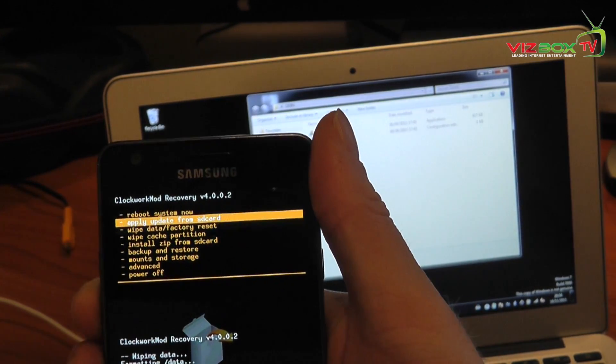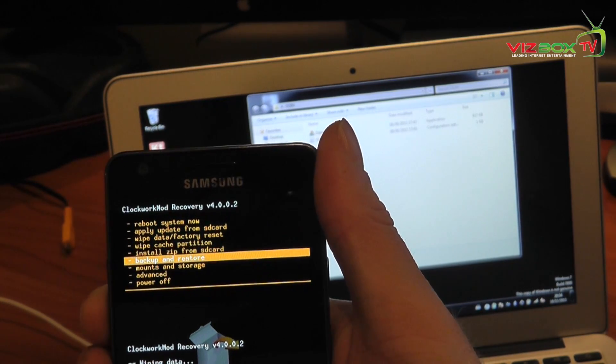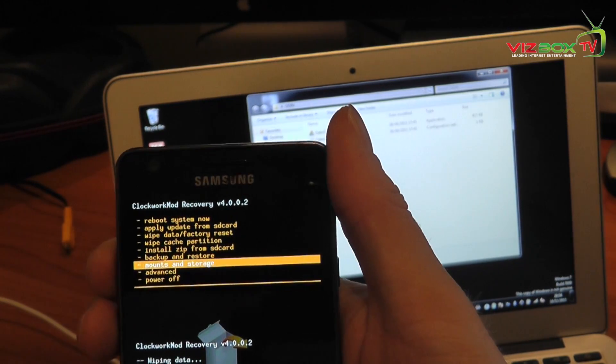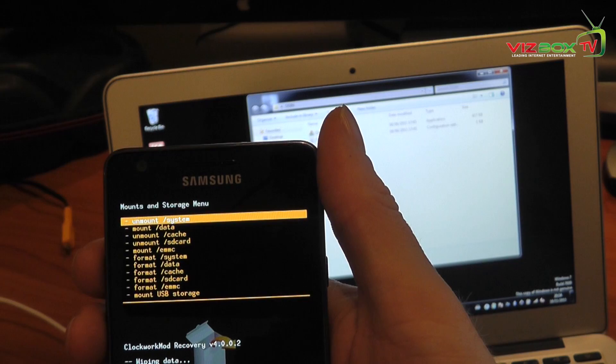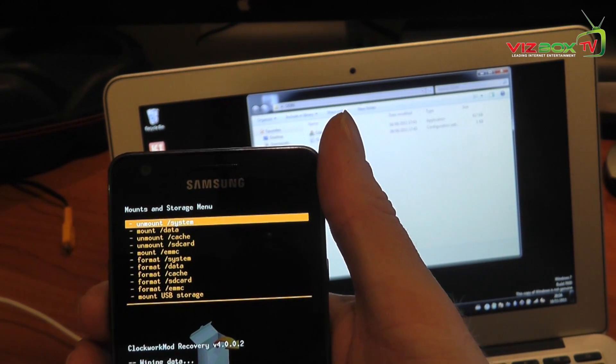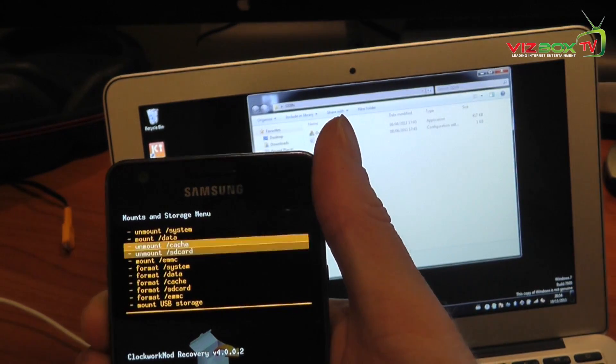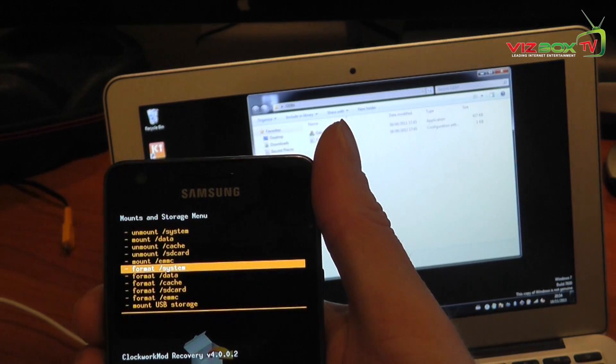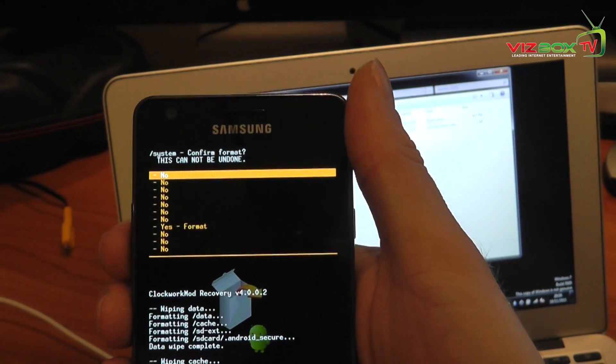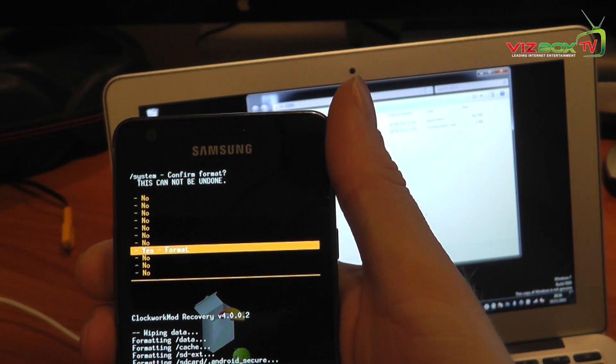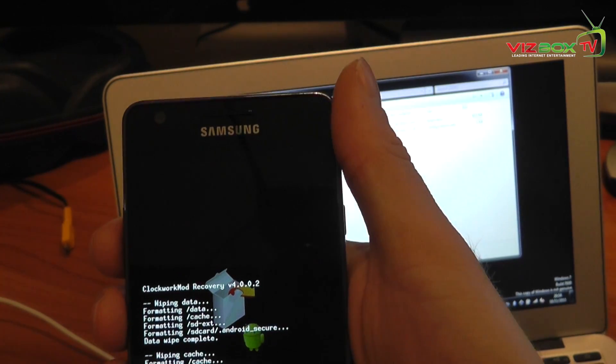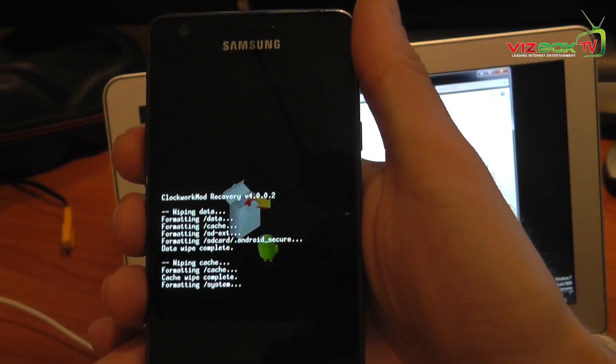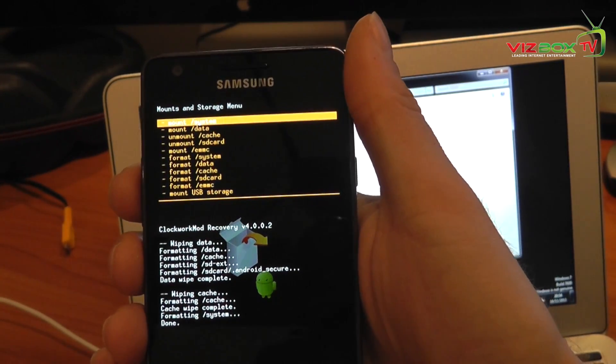Now we need to go into mounts and storage and then format the slash system volume. So we just go down to format slash system, say OK, again go down to the yes option, yes format and that's now going to go away and format that one as well.